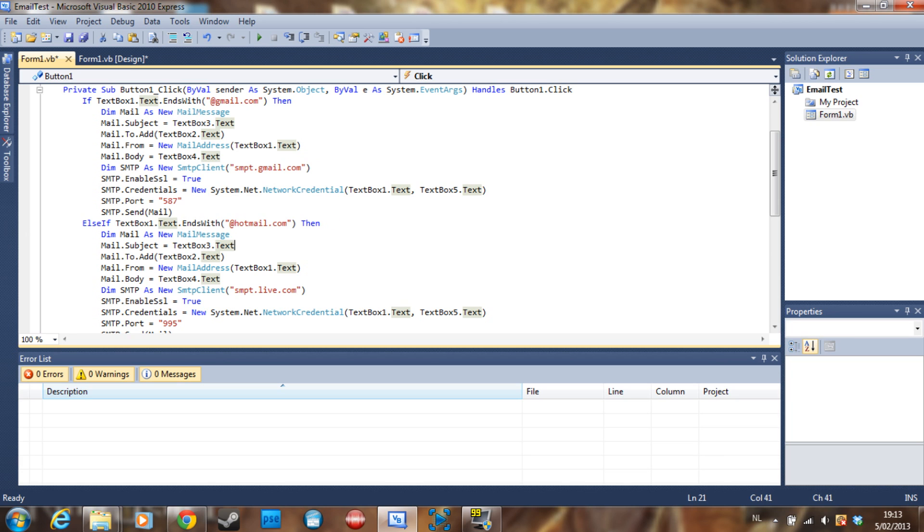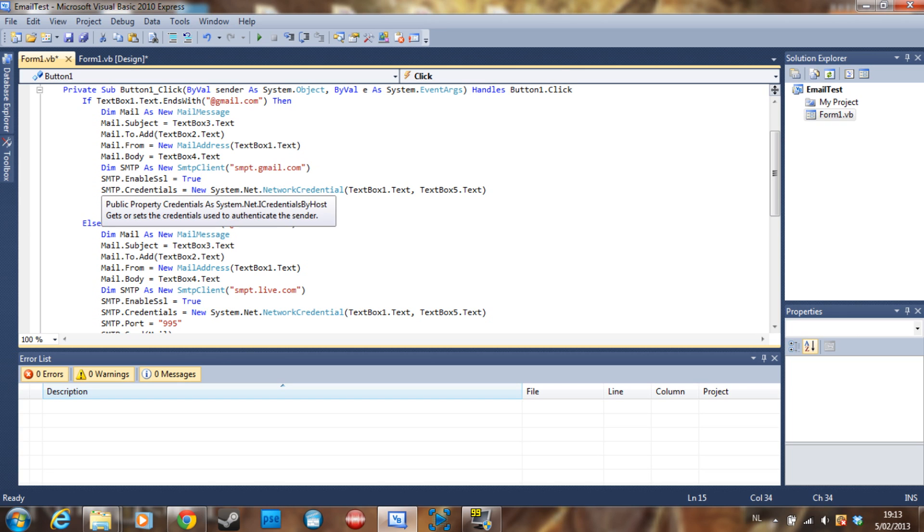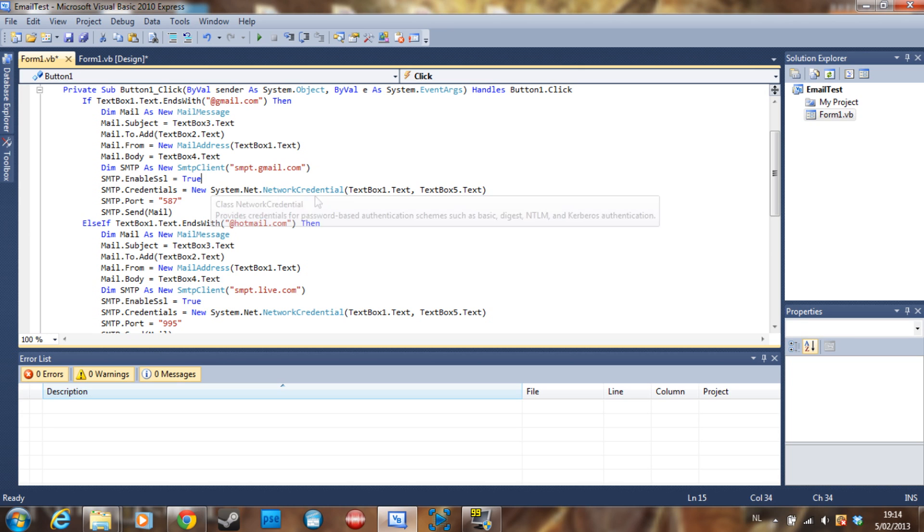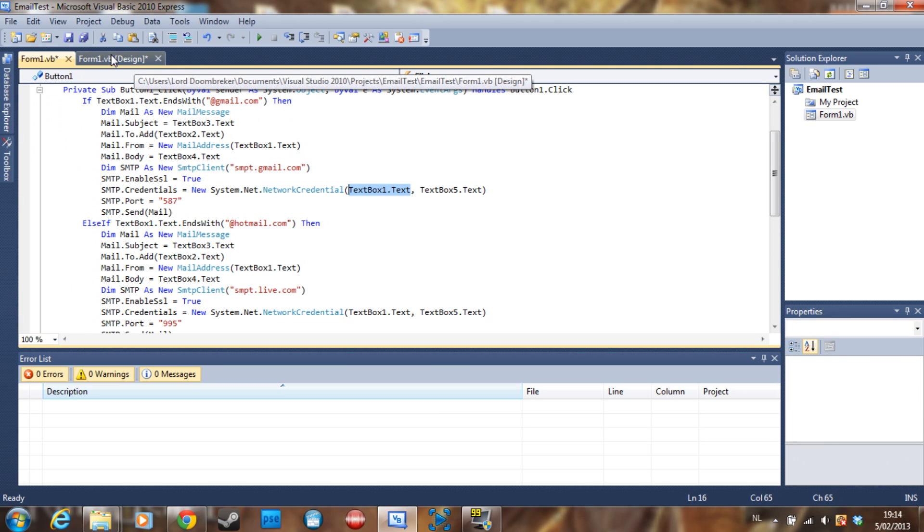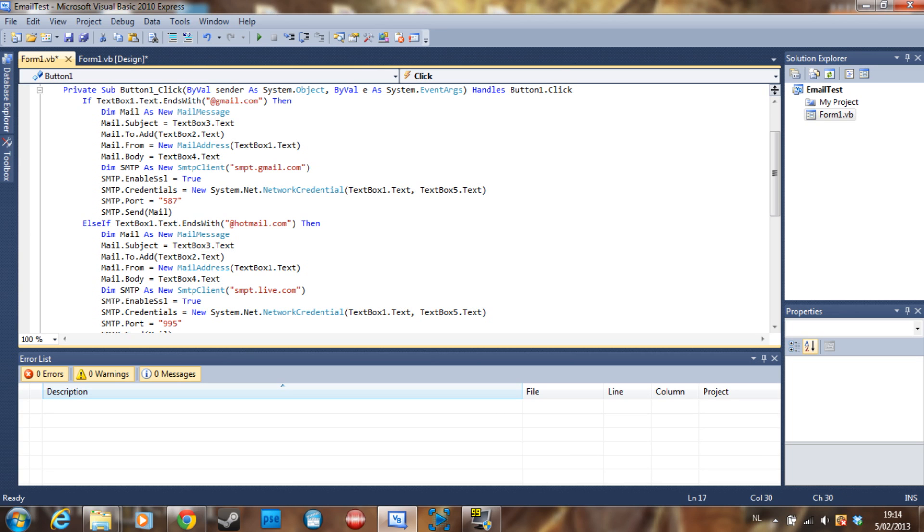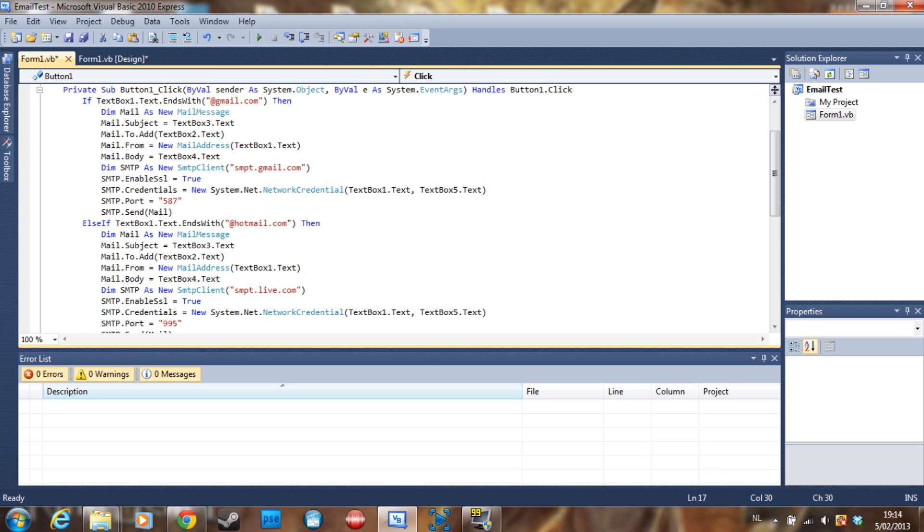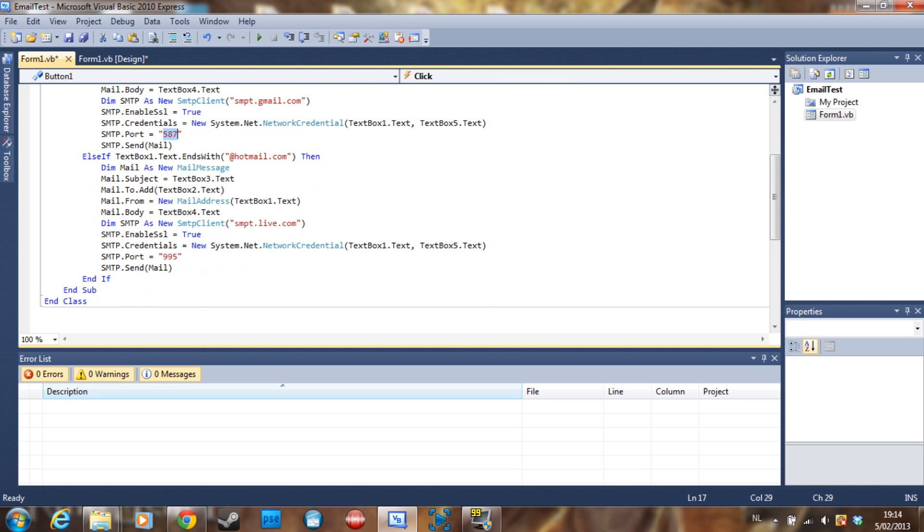Then we have SMTP.EnableSSL is equal to true. SMTP.credentials is equal to a new system.net.networkcredential. Then we are going to say our sender which is going to be a valid email address, and then the password for that email address with a comma here between the two. Then we say SMTP.port, for Gmail it's 587, excuse me, and for Hotmail it's 995.